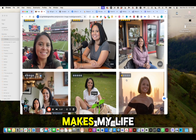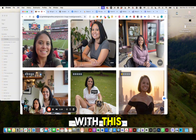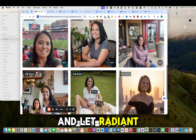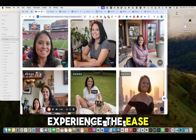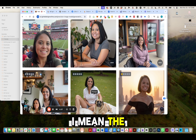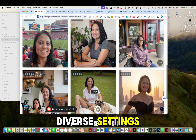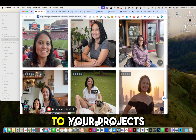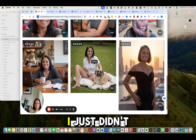It just makes my life so much easier. You simply upload your images, select your setting, and let Radiant Modeler take care of the rest. Experience the ease of replicating your model across diverse settings, providing endless possibilities for your projects.